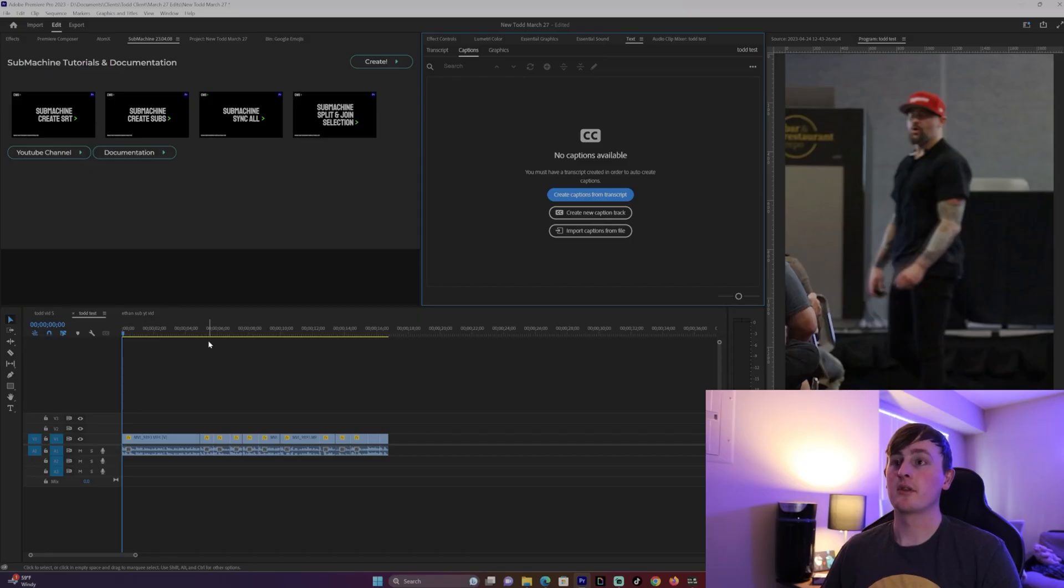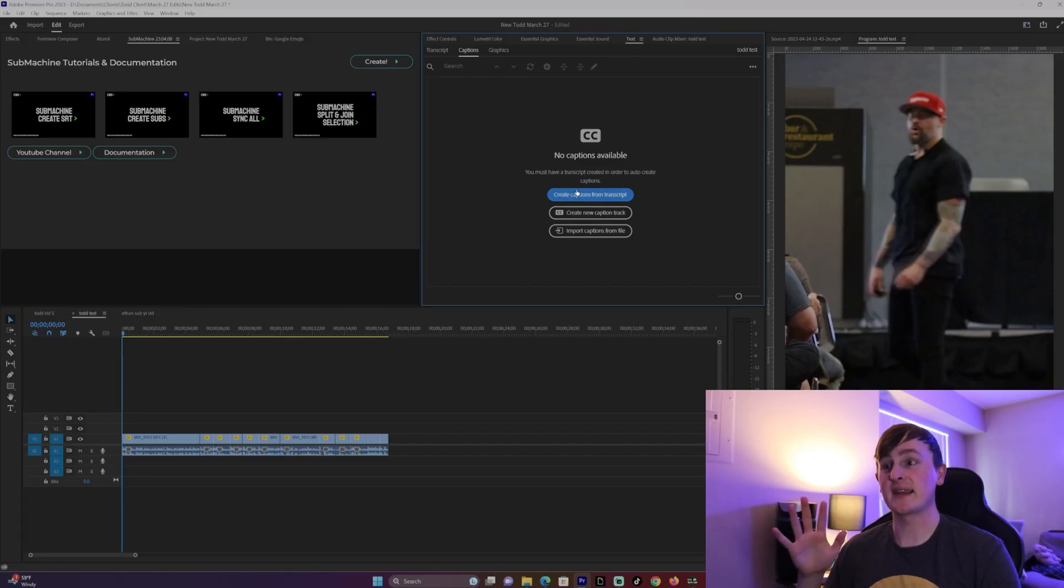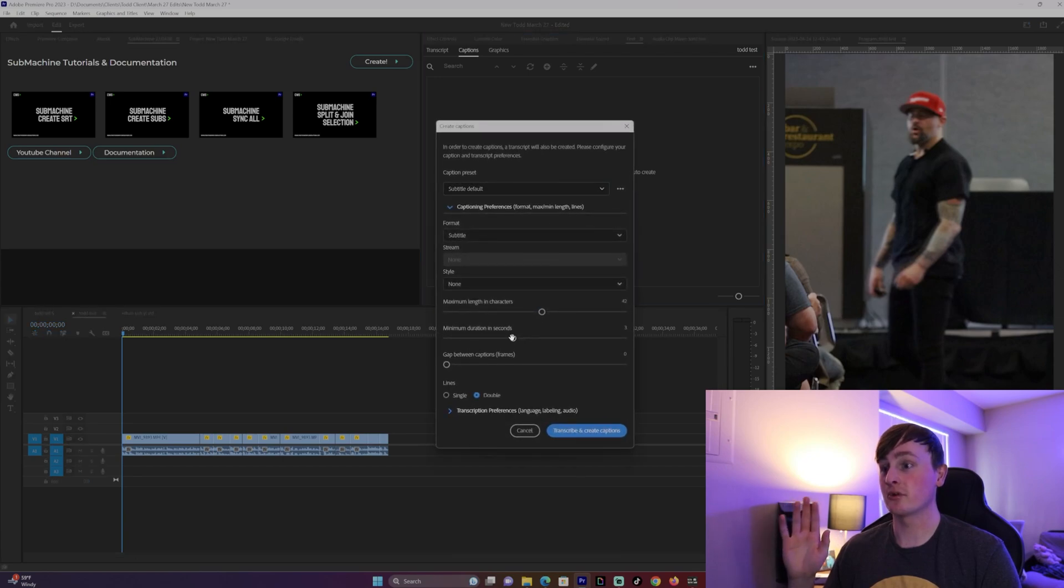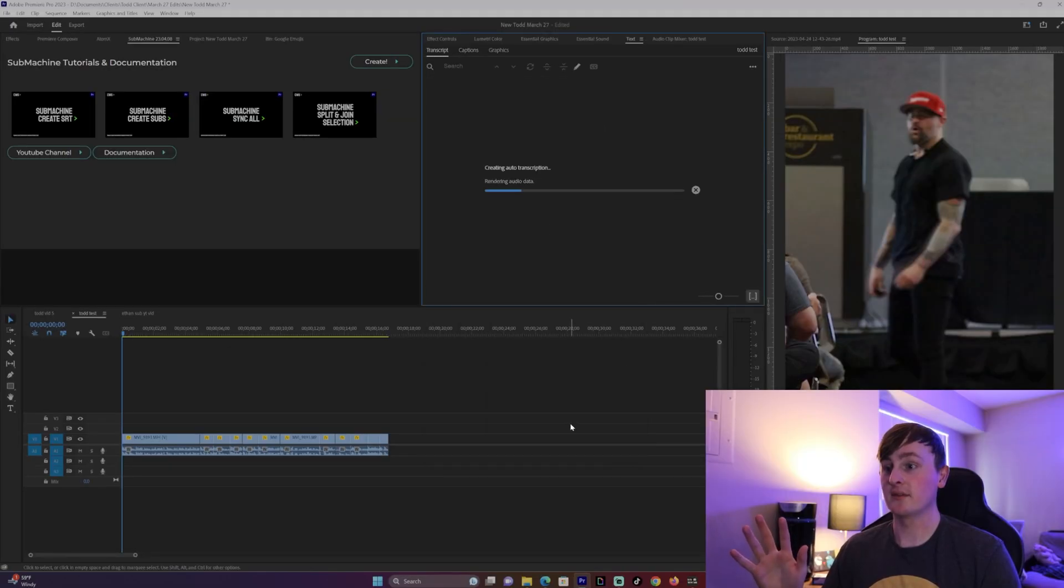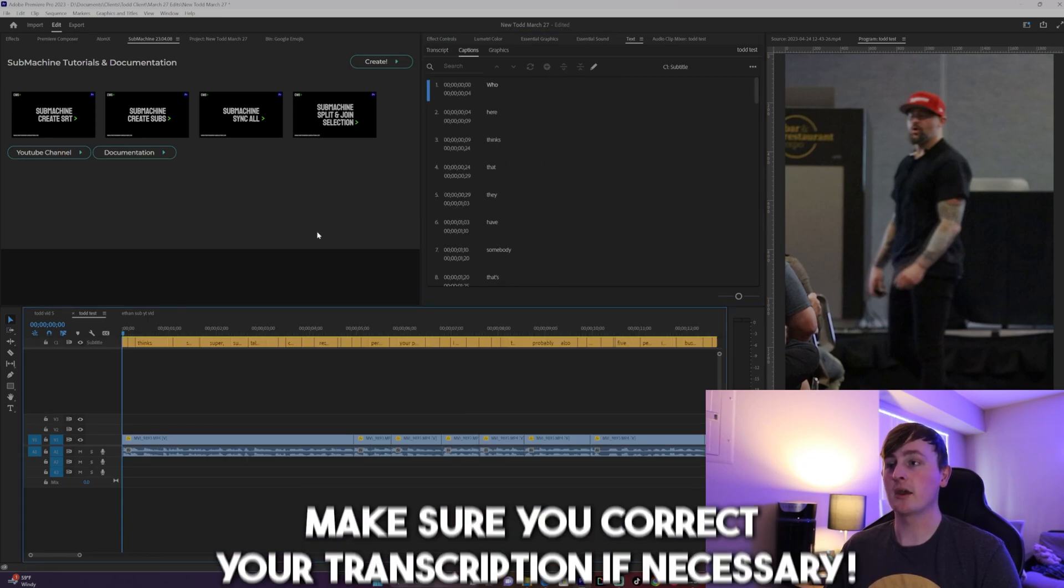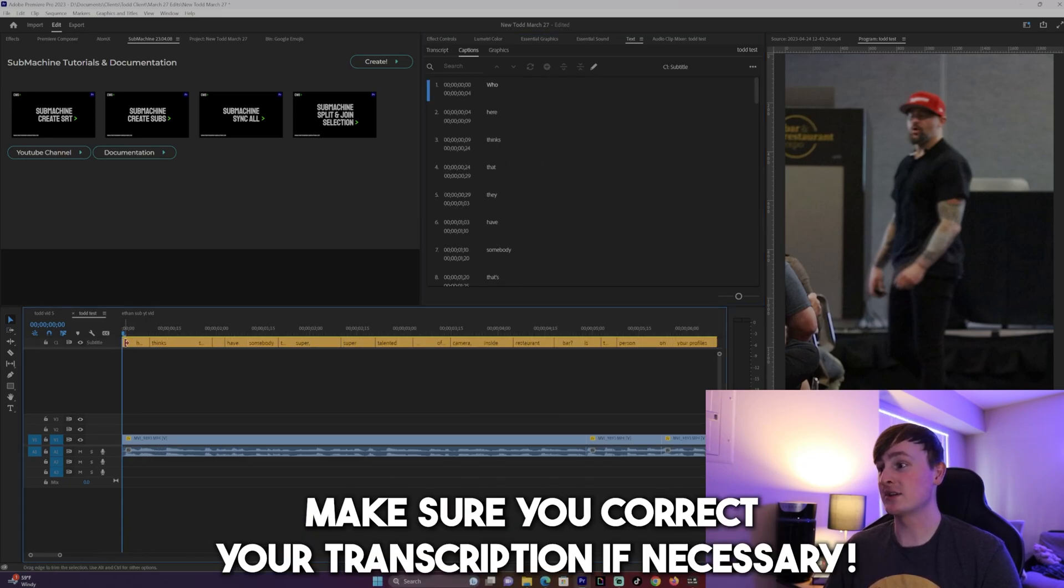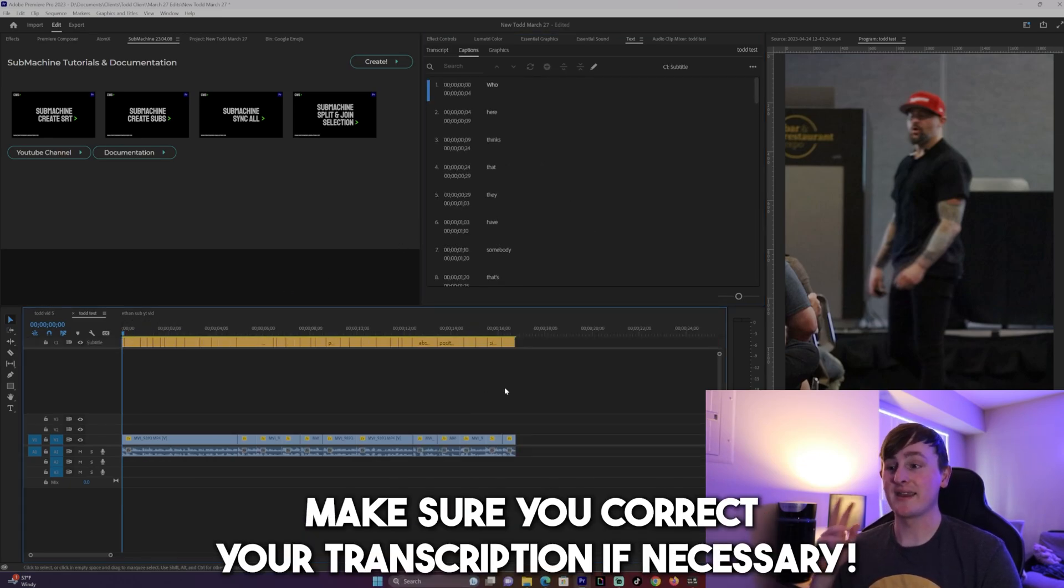The first thing you want to do is go to the text and add captions, but there are specific things you have to do. You want to have maximum length and characters all the way down, you want to have maximum duration in seconds all the way down, and then you want to have it on single and then transcribe it. There we go, now every single caption is pretty much one word.